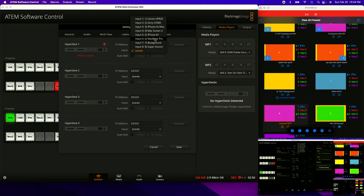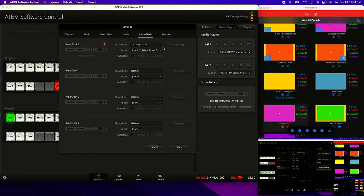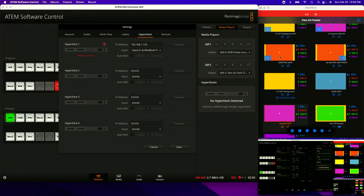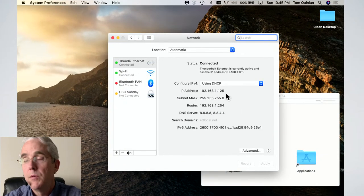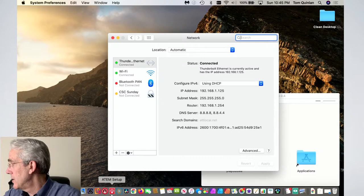I might actually have to stop the ATEM. Let's take that out and just add it back. Let's try different entries — and none of those are going to work. Then I realized: I don't have PlayoutB running. Let's go back over there and actually fire it up.